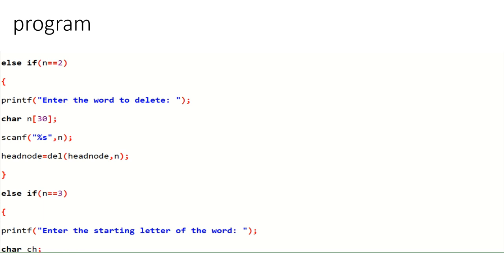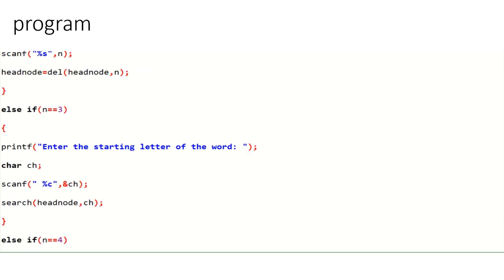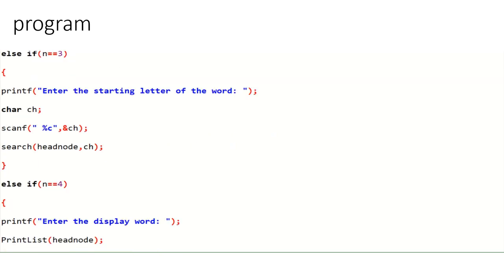If the user enters 2, else if n equals 2, then deletion takes place. The user is prompted to enter the word to delete. scanf reads the word into a char array of 30 characters. Head node is updated by calling the delete function from the head node. If the user enters 3, it prints 'enter the starting letter of the word to search'.